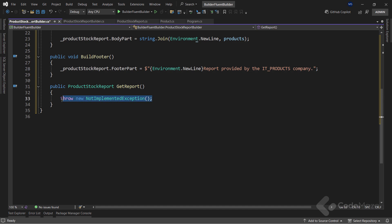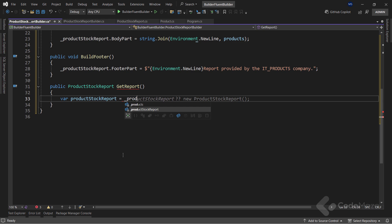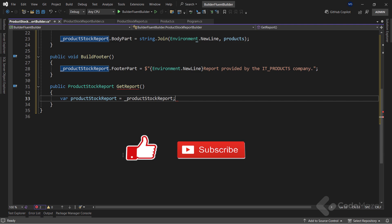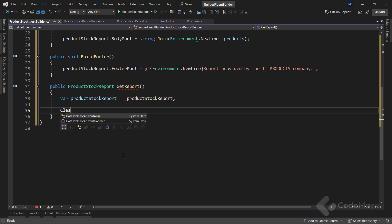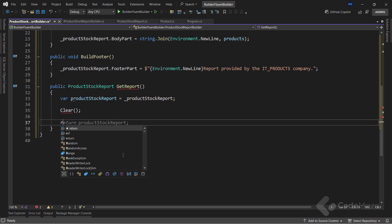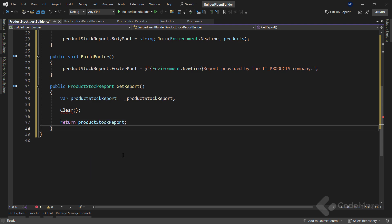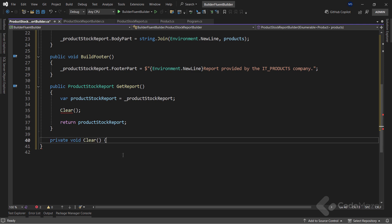Lastly, in the getReport method, I will create a new product stock report variable, and assign it the value of my created report. Then, I will reset our object and prepare a new instance to be ready to create another report. For that, I will call the clear method. This is usual behavior, but it's not mandatory. Of course, I need to return my created report. Yes, I need to create a clear method to remove this issue, and this method will simply reset the product stock report object.